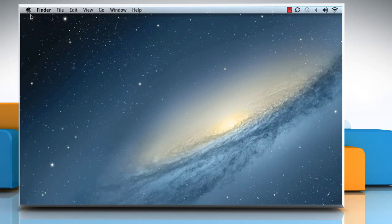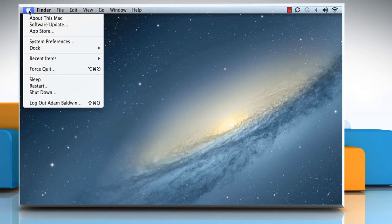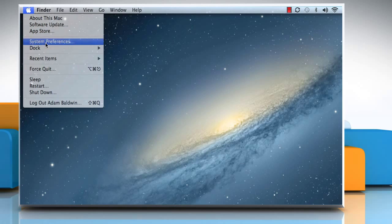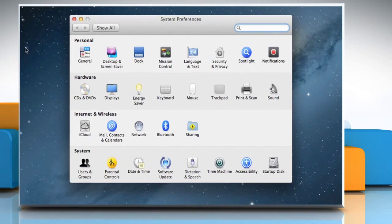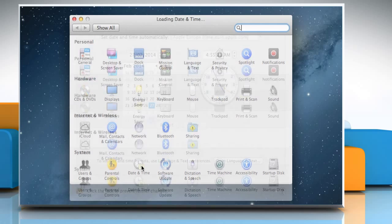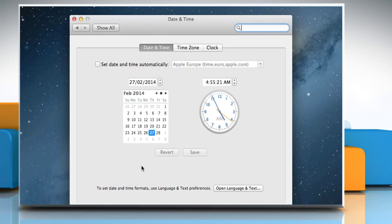Click on the Apple menu and then click System Preferences. Click Date and Time to display the preferences and make sure the Date and Time tab is selected.